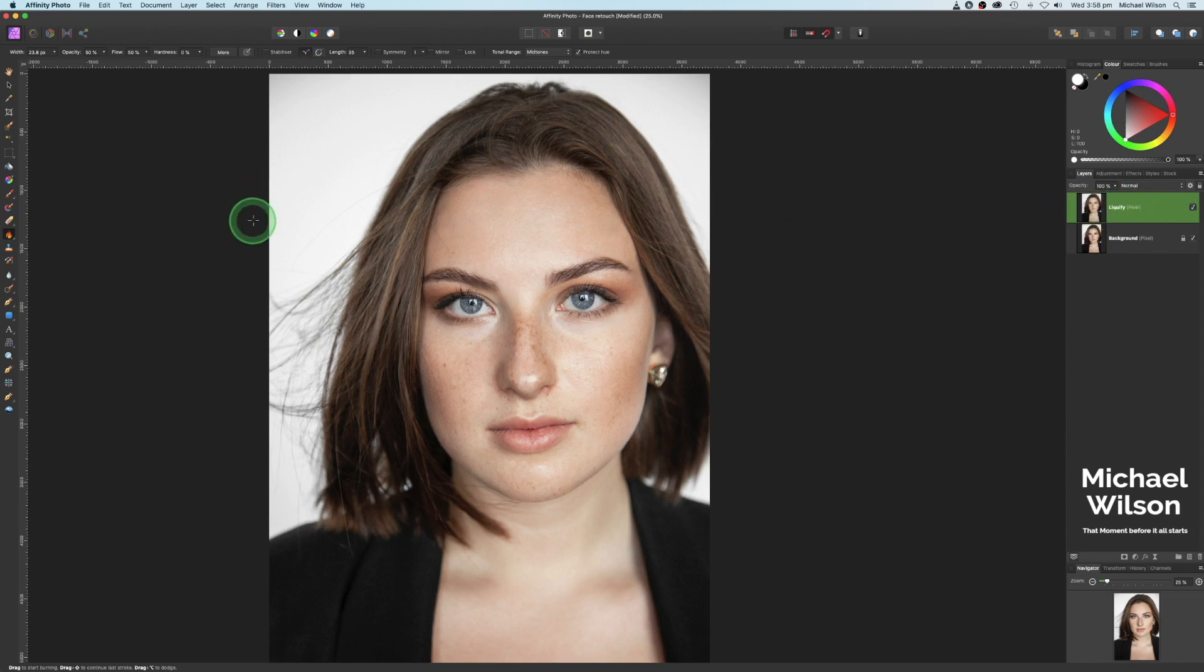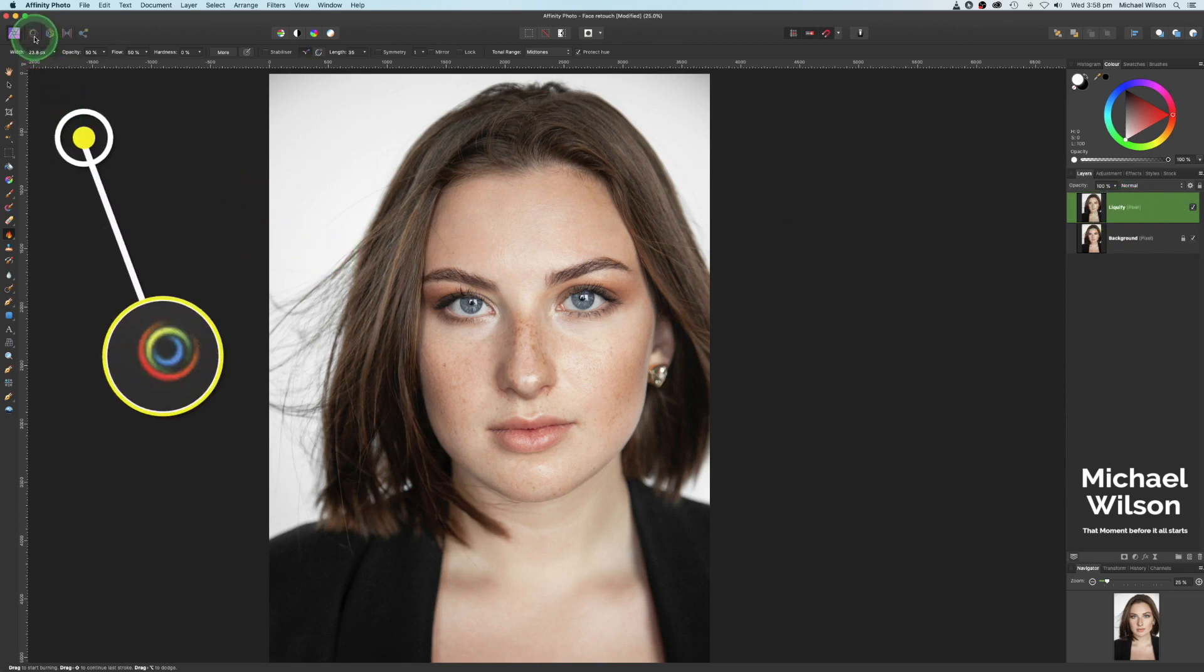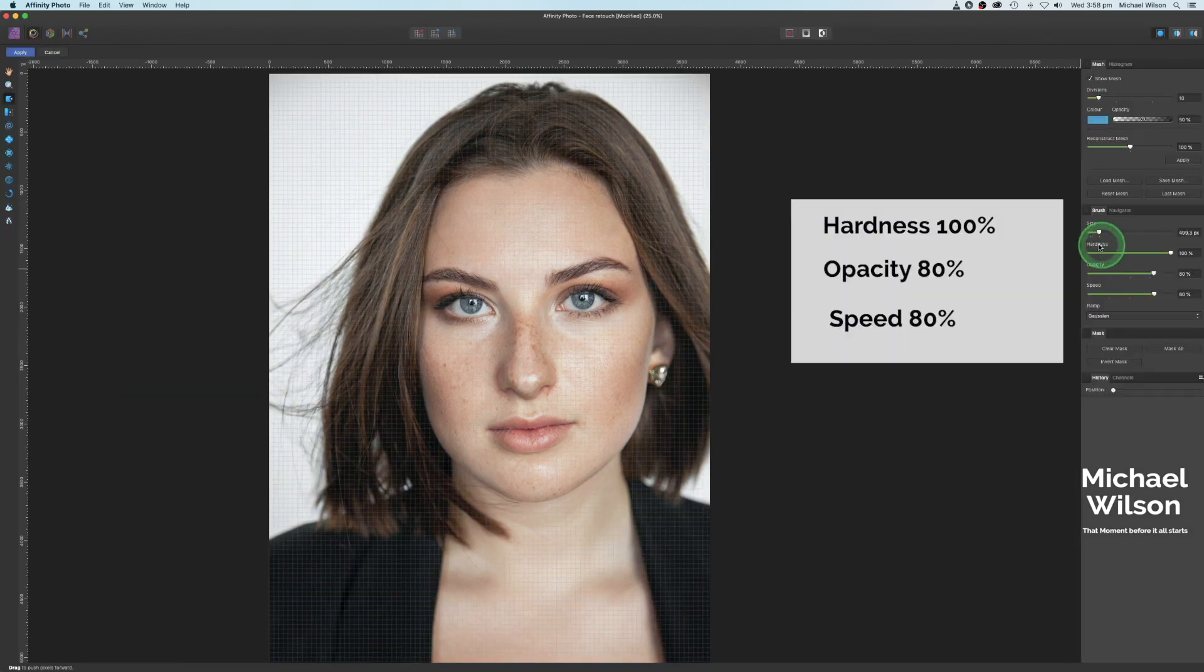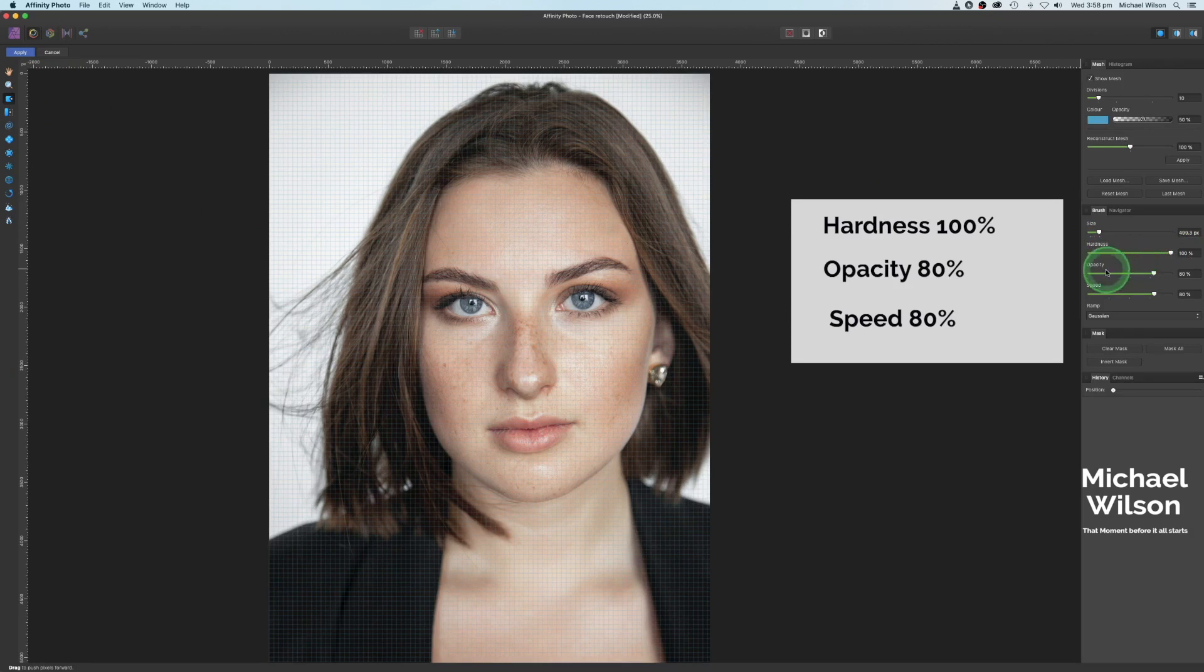So over to our liquify tool now, which is up here on the left hand side, our liquify persona, click on that and make sure that our hardness is 100%, our opacity is 80 and our speed is 80.